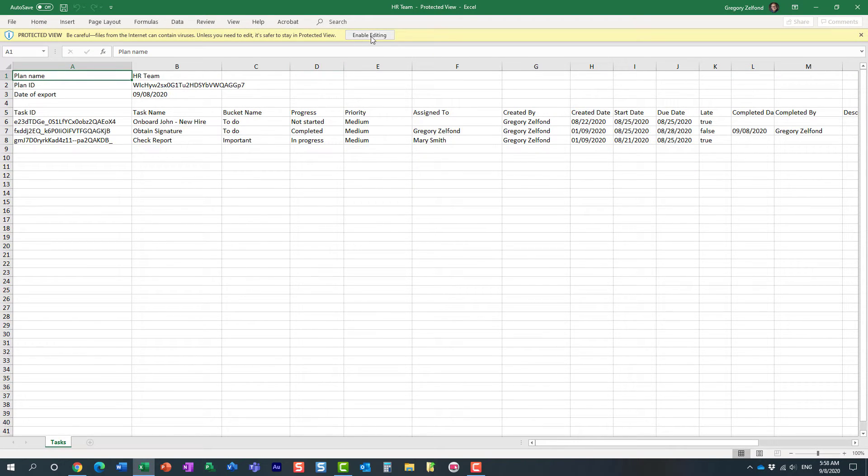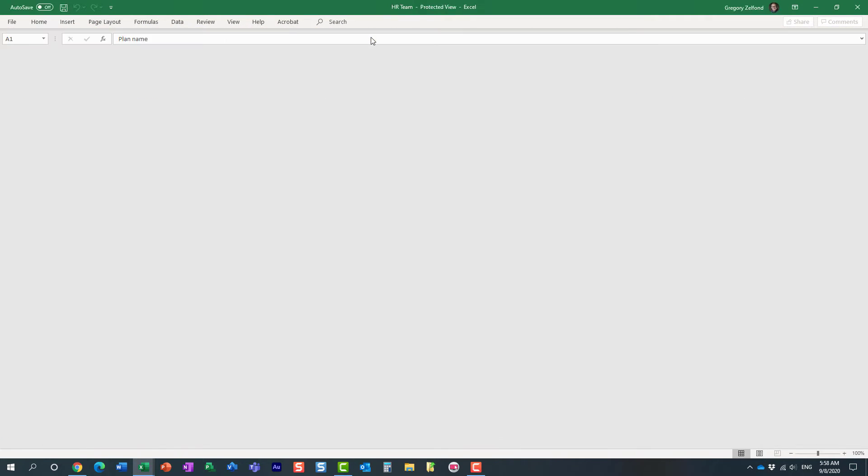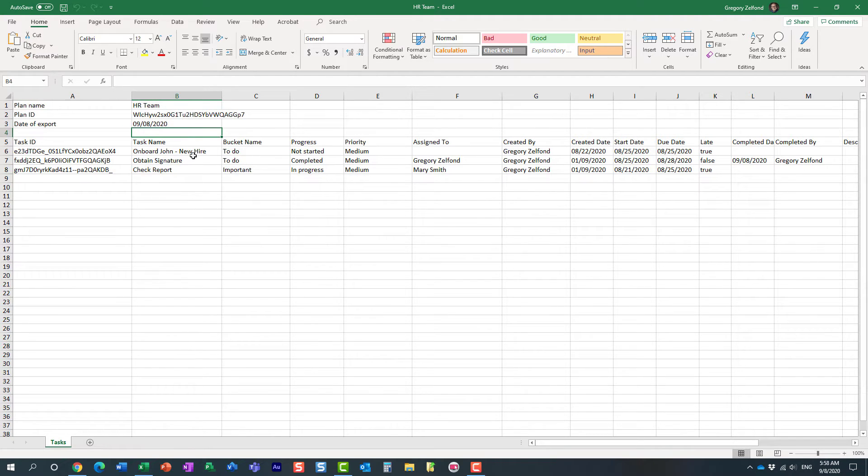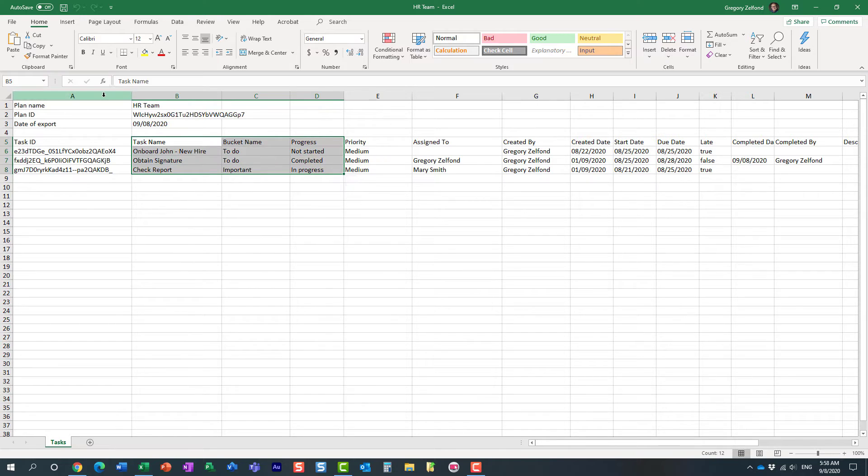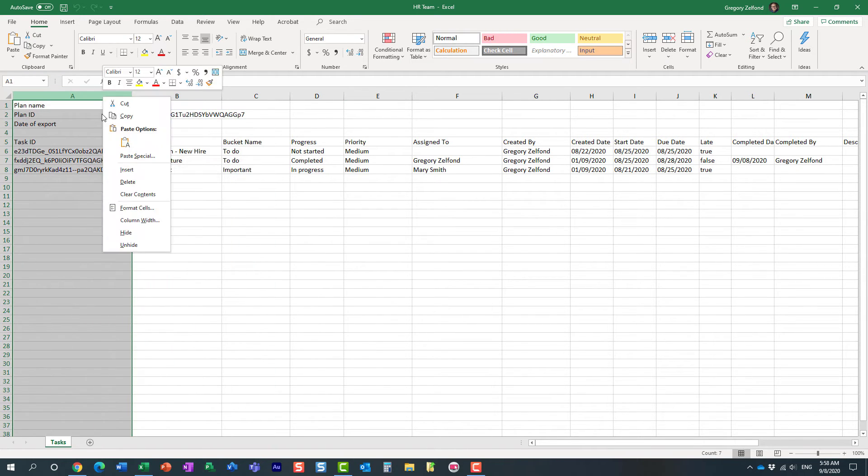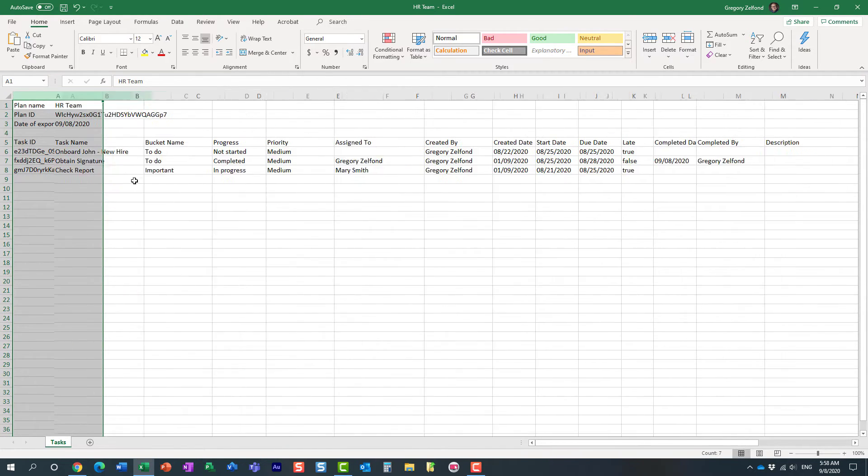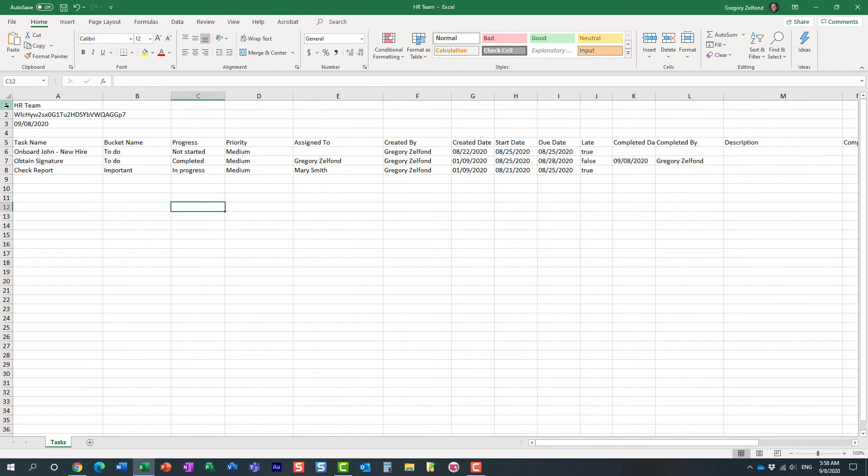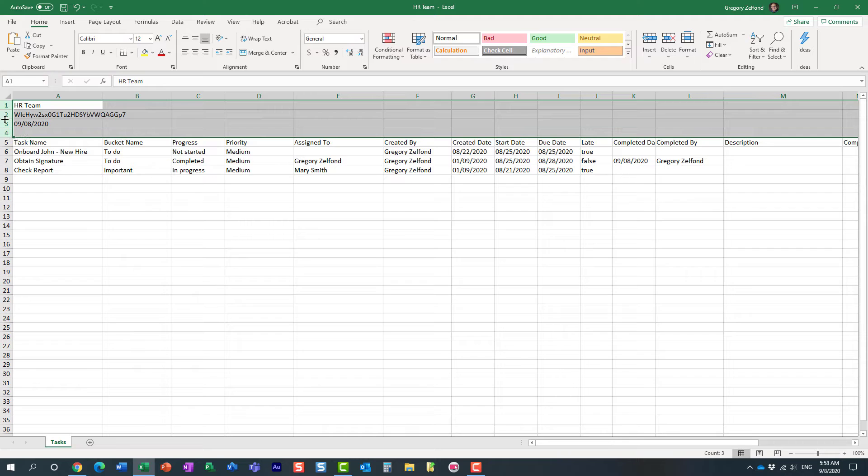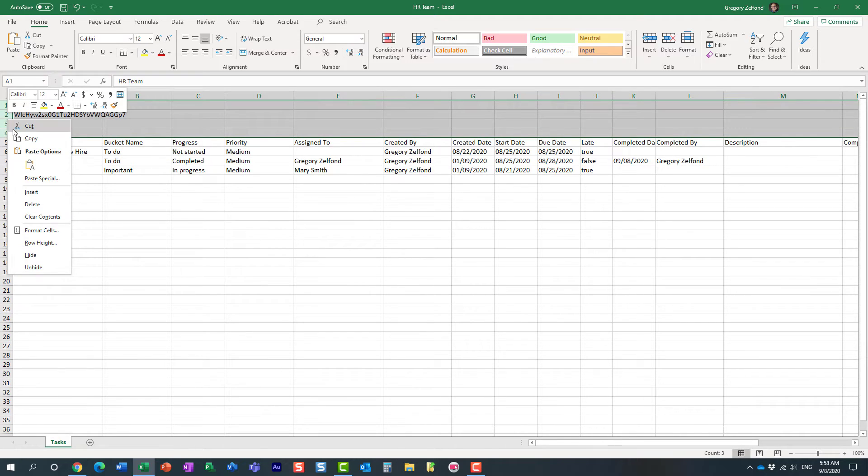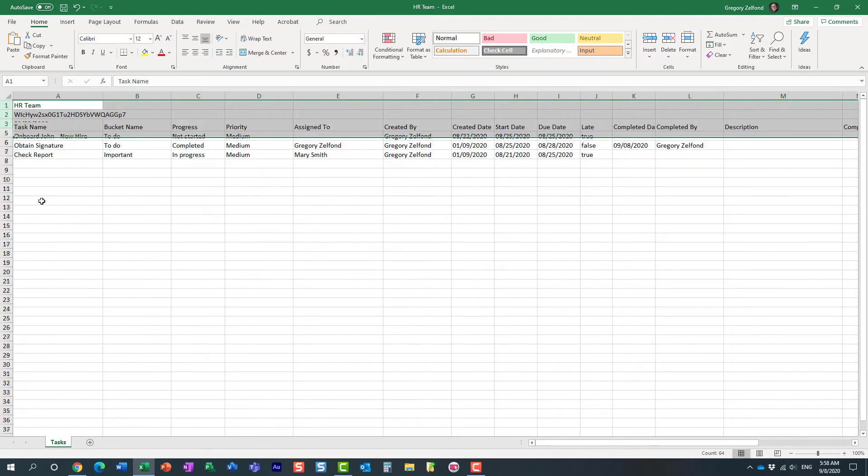So it actually exports pretty much all the parameters, all the different properties of all the tasks. You might want to maybe clean this up a little bit, right? This is all the stuff we don't need to see.